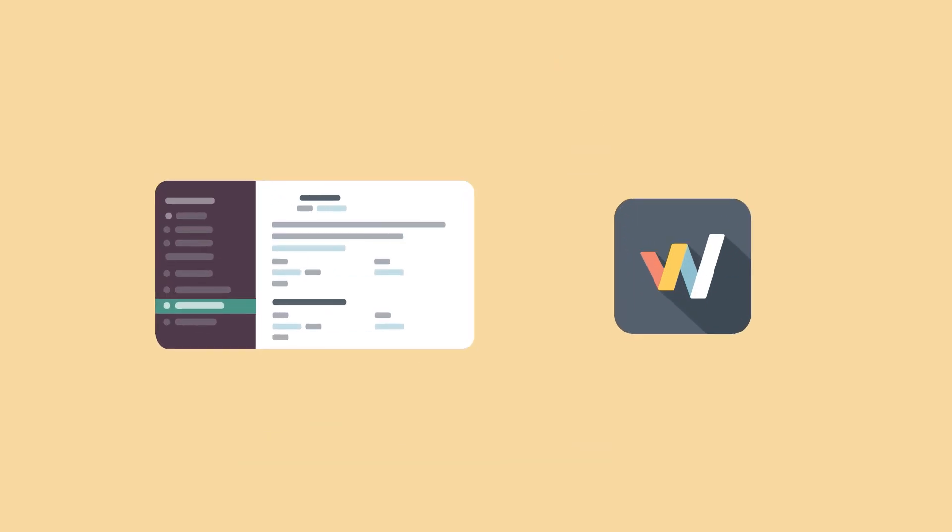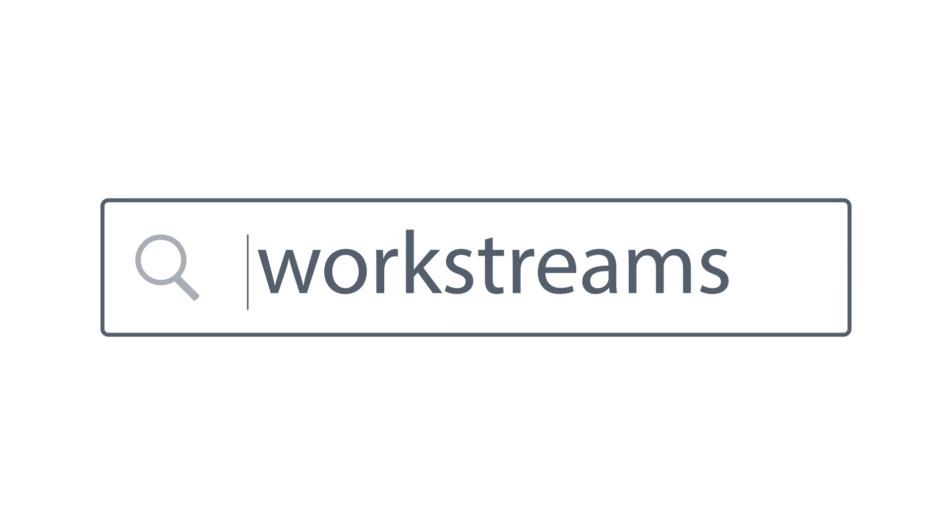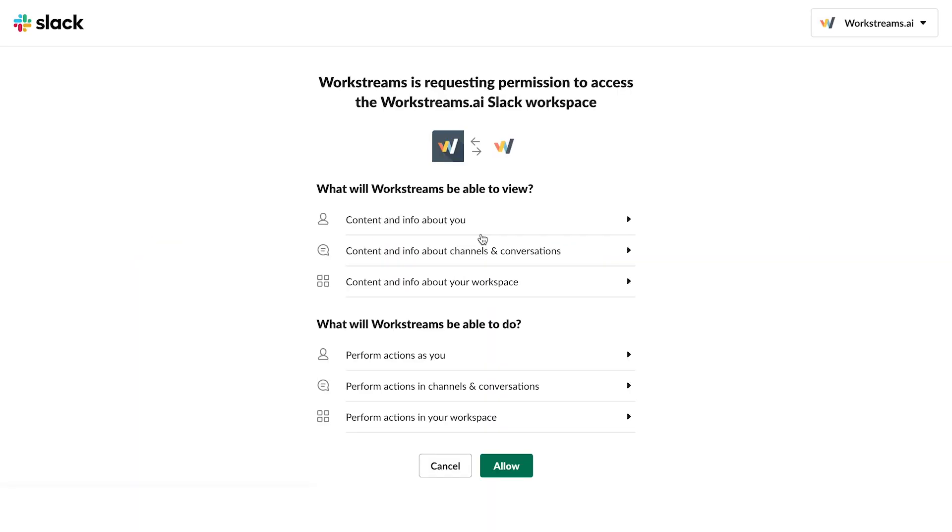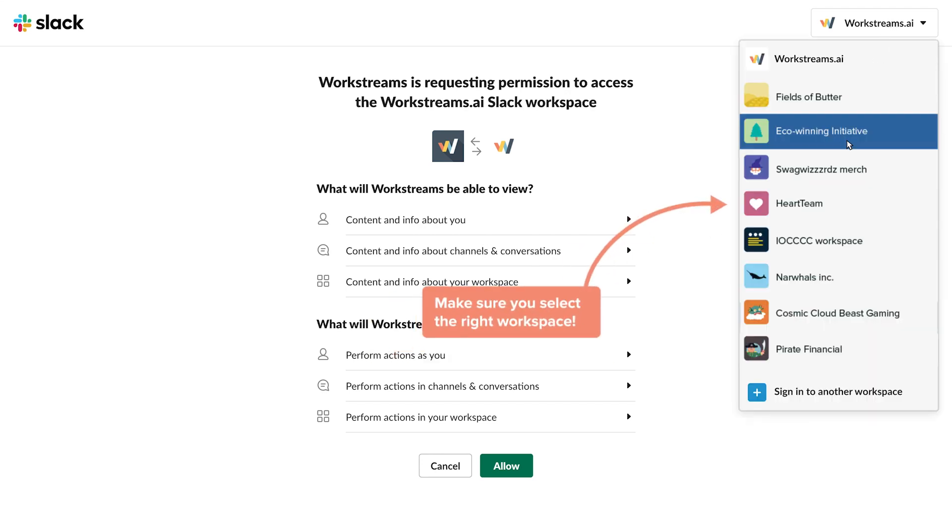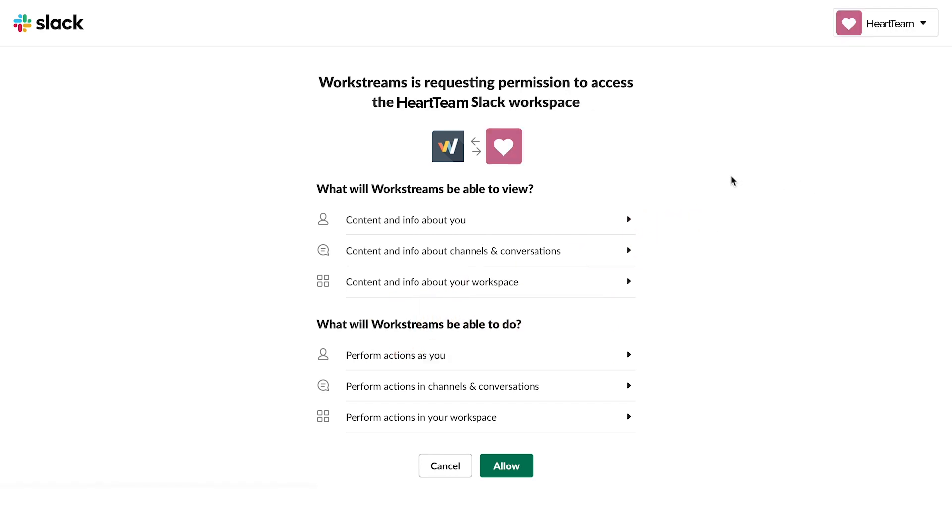Here's how to get started. First, if you haven't done so already, go to Workstreams.ai and hit that Add to Slack button. Then, choose which Slack workspace you want Workstreams.ai to connect with.